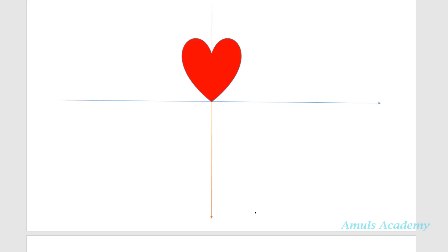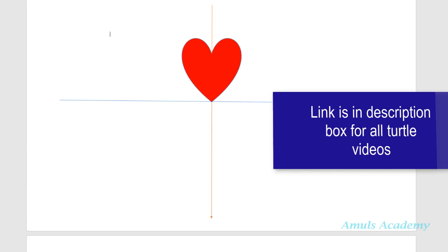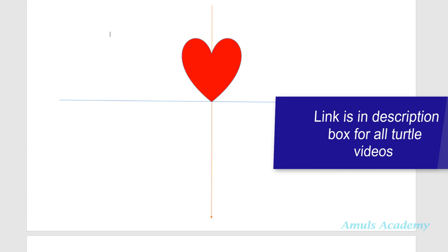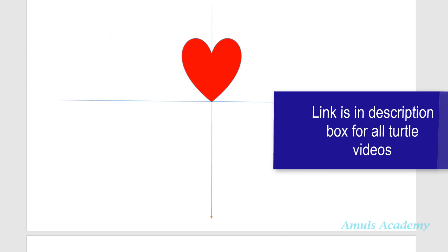Hello guys, welcome to Python programming tutorials by Amuls Academy. Today in this tutorial we are discussing about the heart pattern. We want to draw a heart pattern using the turtle module. This is the last video on this turtle concept.